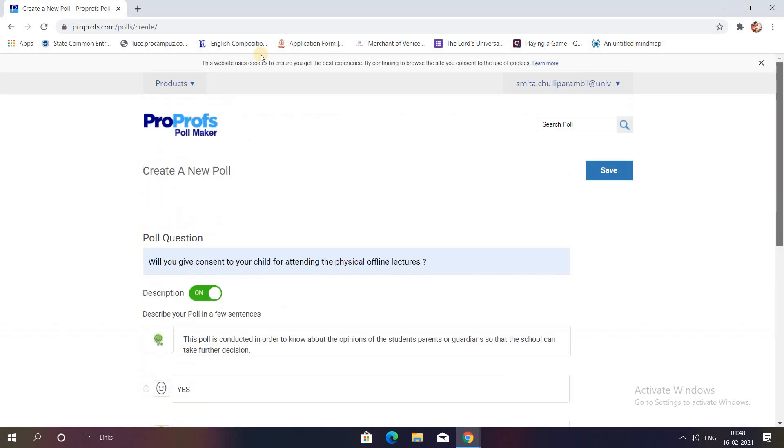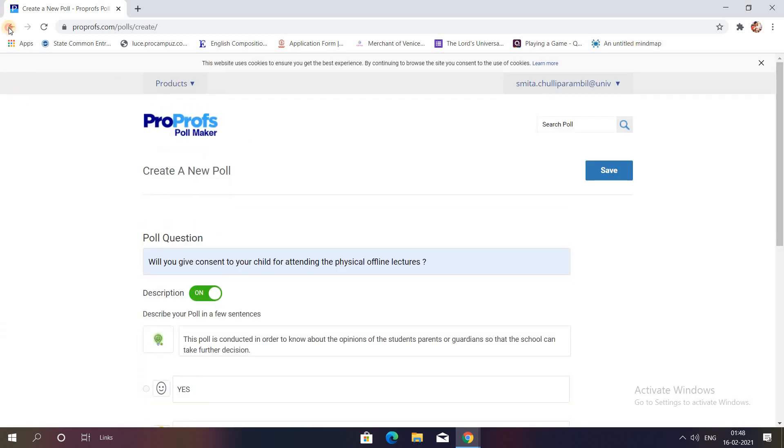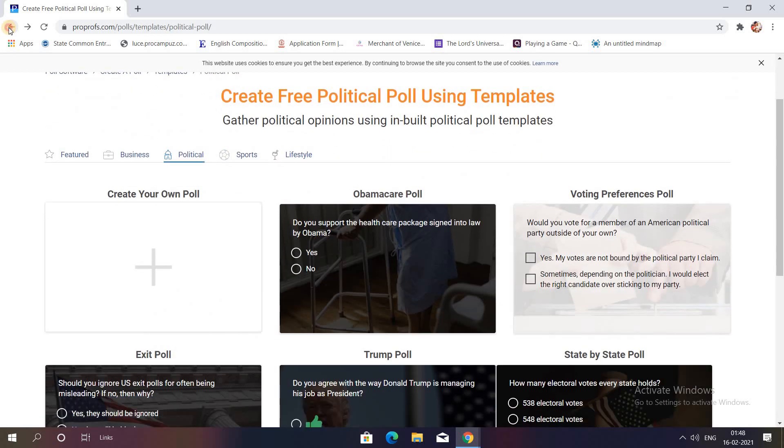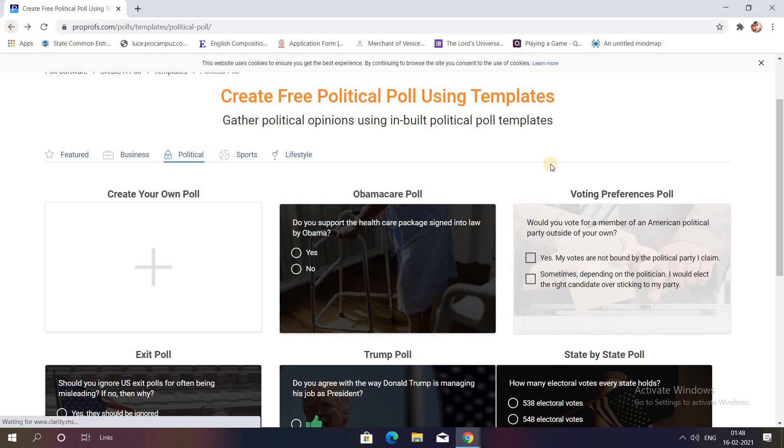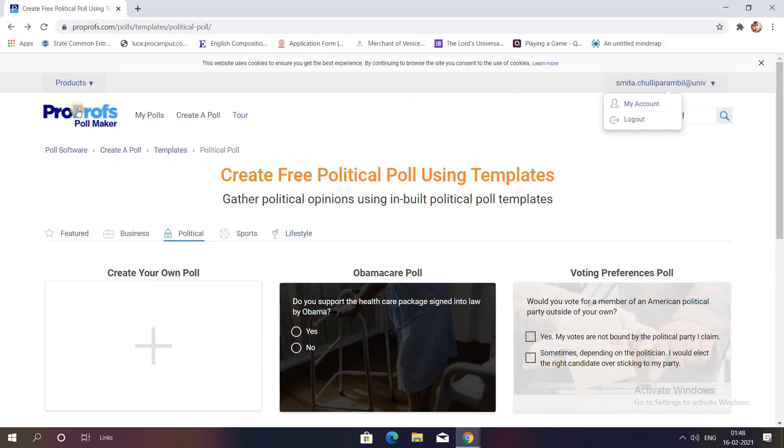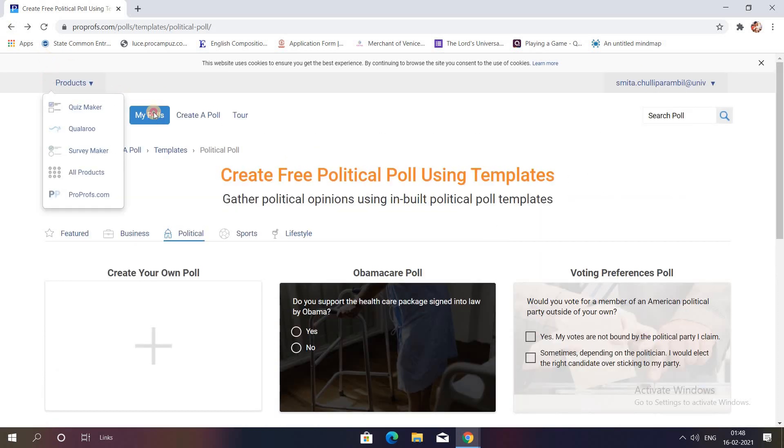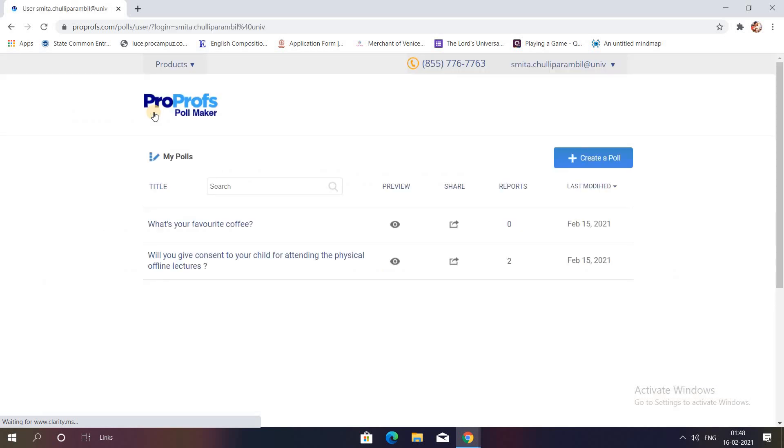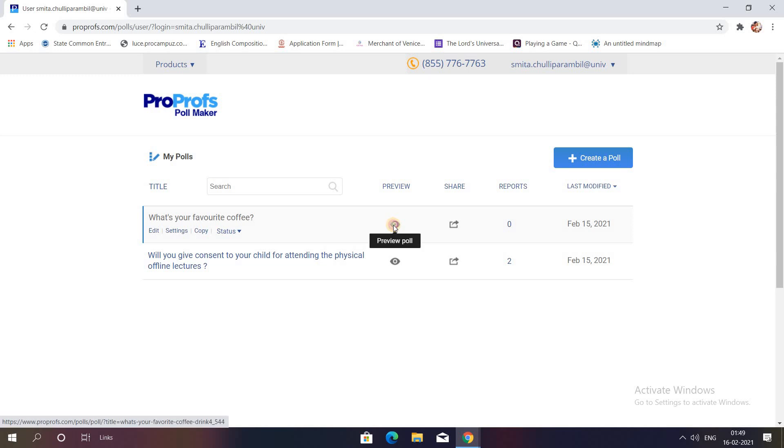I'll just take you directly to my gallery so that I can show you the polls which have been created by me. I'll click on My Polls where I will get all the polls which have been created by me. You can see the first one to have a look, I'll click on the option Preview.